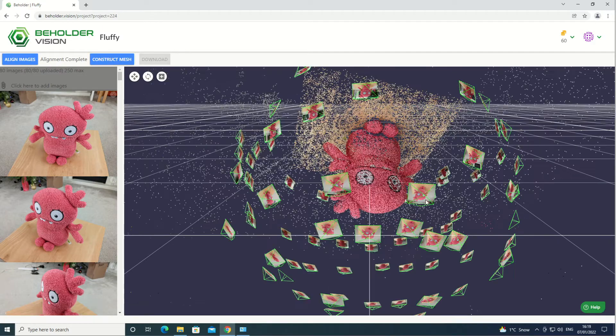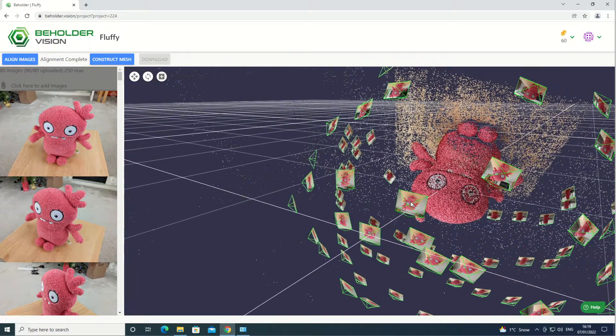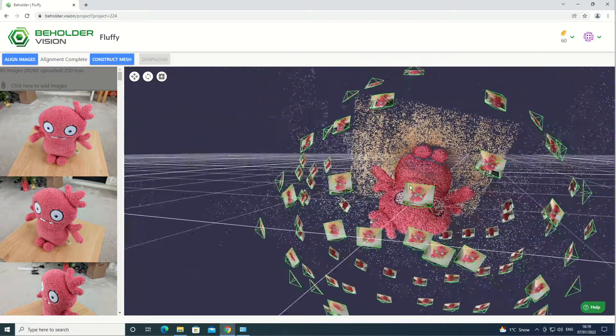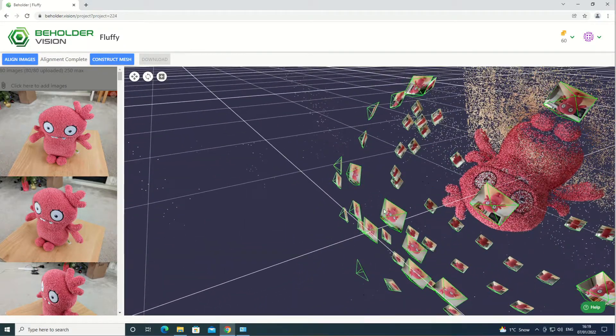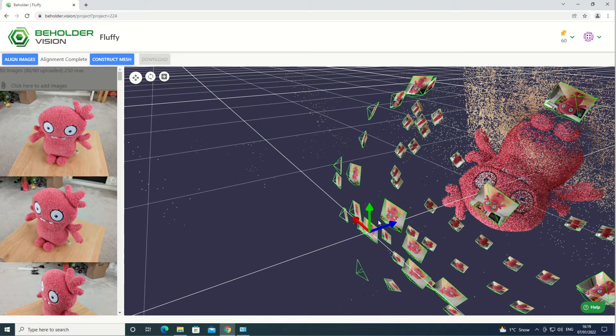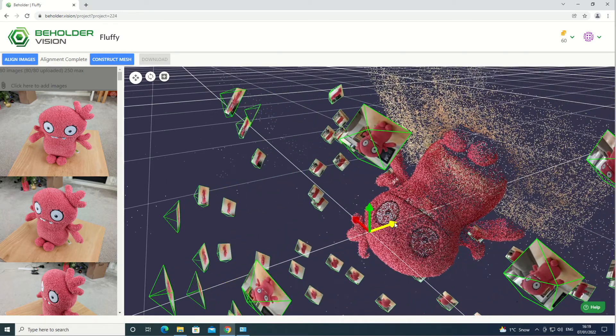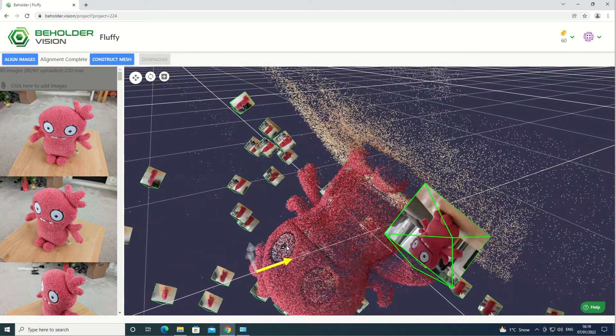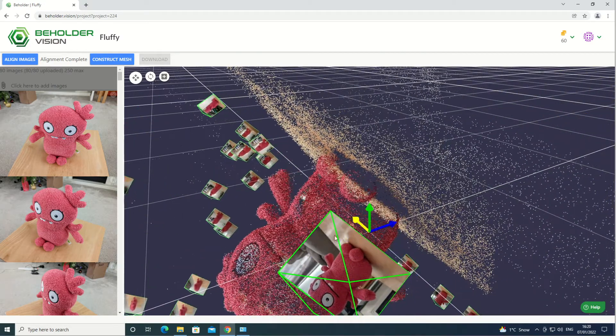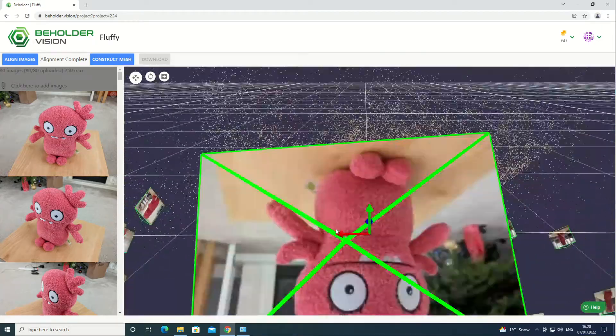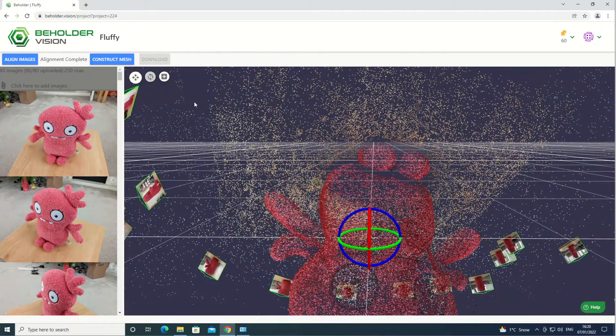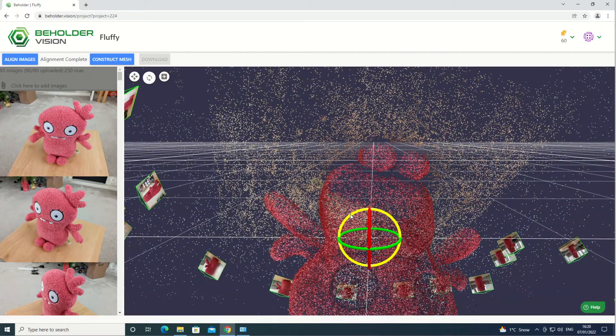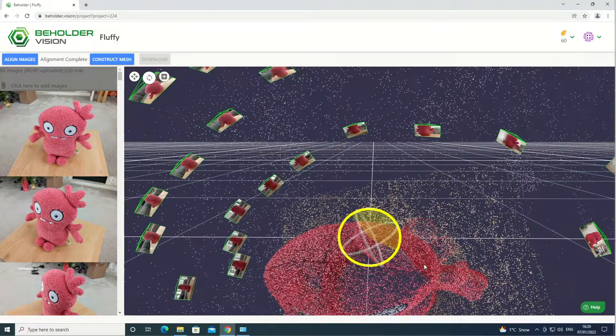When the align images job is complete, you should see a point cloud for the object along with the calculated camera poses for each of the images. The pose of the recovered point cloud can sometimes be a bit awkward, so if that's the case, use the move and rotate tool to move the point cloud to the origin.